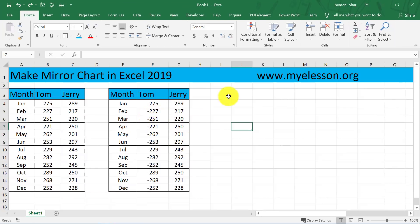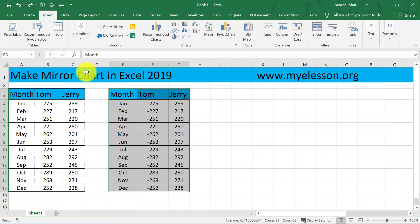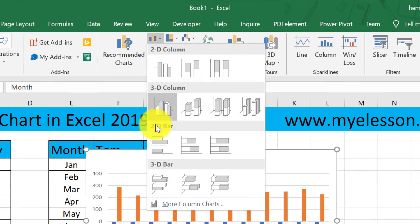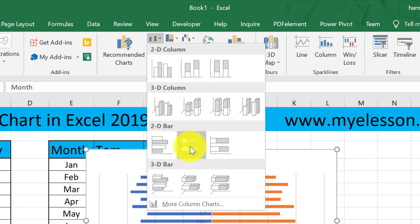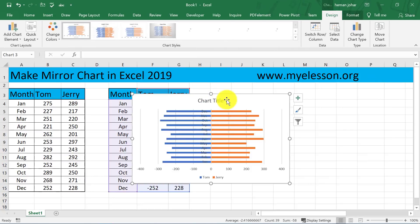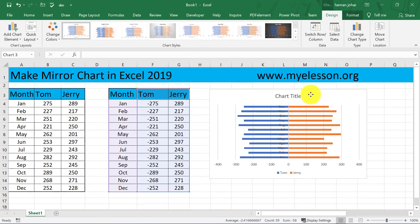Now, once you have done this, all you have to do is select this data, go to Insert, go to your charts, and go to the 2D stacked bar chart. And your chart is almost ready.